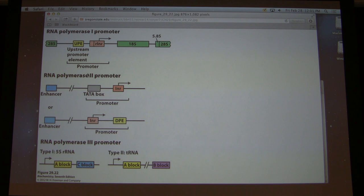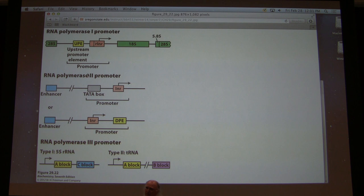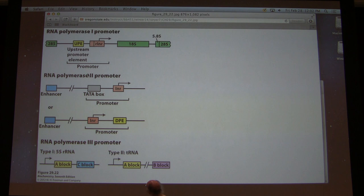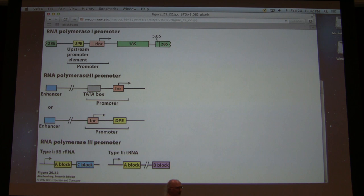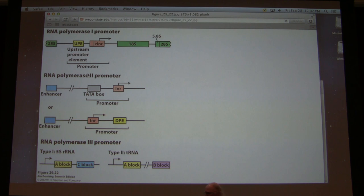Much more complicated. We really only scratch the surface of transcription in eukaryotic cells. You can see on the screen that there are three different classes of promoters used in eukaryotic cells. A promoter is this whole collection of all this stuff — it's a control sequence. What is a promoter and what is not a promoter is really a matter of definition.